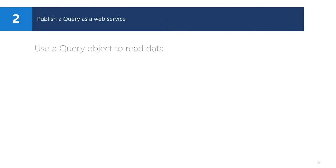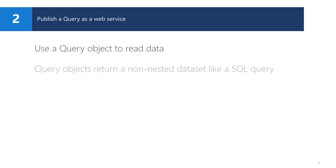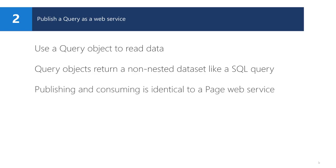A query is a read-only data stream that can be published as a web service. It is similar to a SQL query and it returns a flat data set with no nested data items. Publishing and consuming a query is identical to a page web service. The only difference is, of course, that you now use a query object instead of a page object.